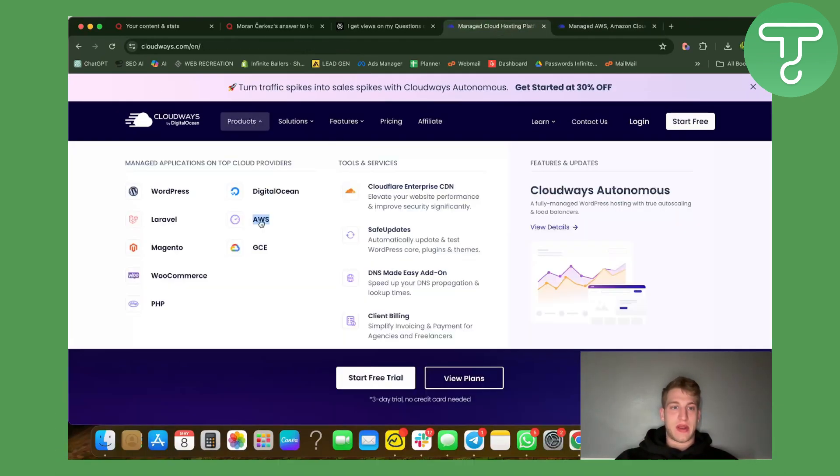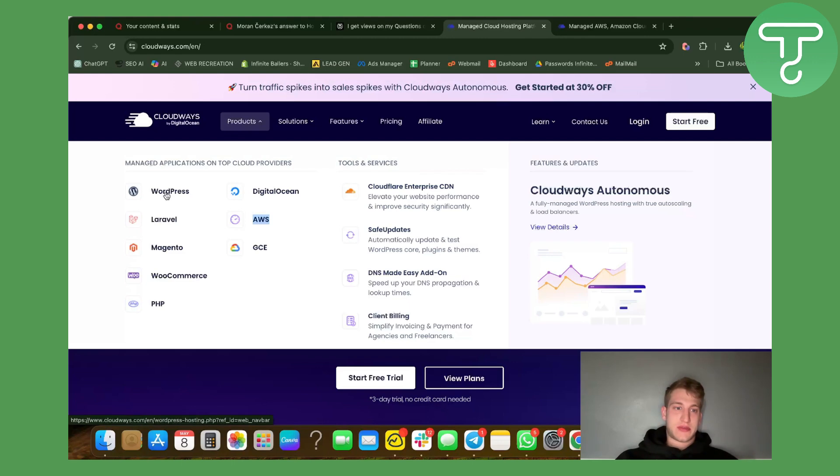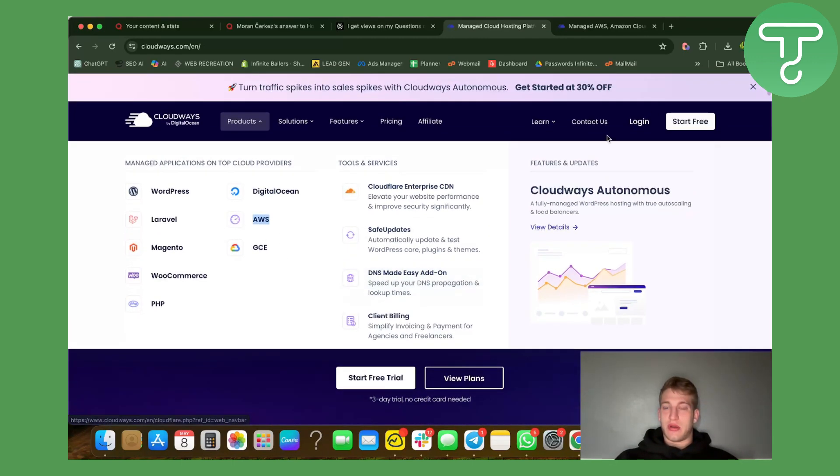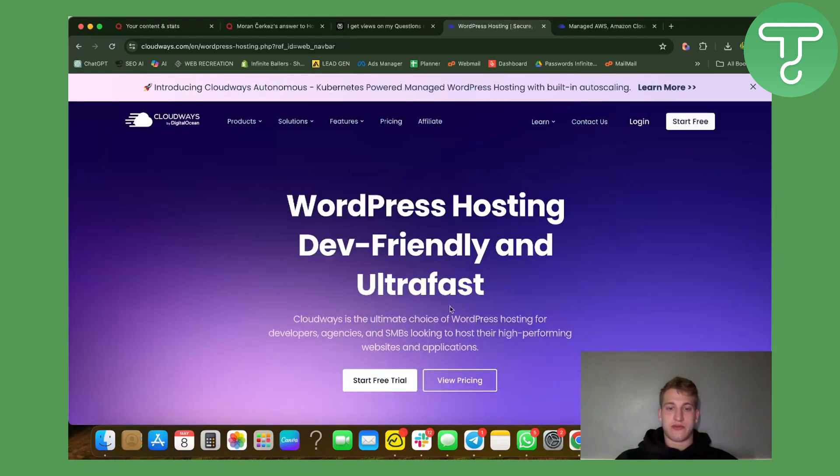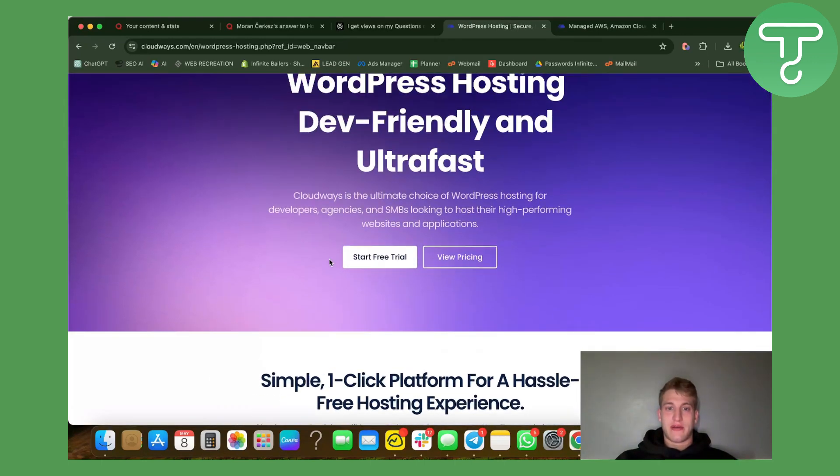They also have PHP support. I mainly use WordPress and AWS so that's something that I've been looking at. Once I've checked it they also do have a free trial. Let's see their pricing.